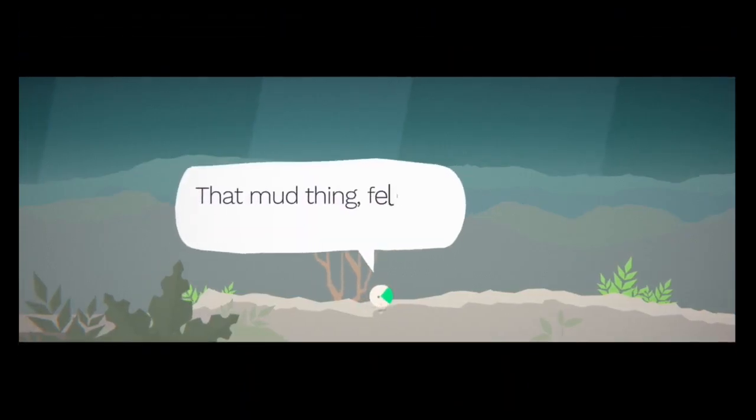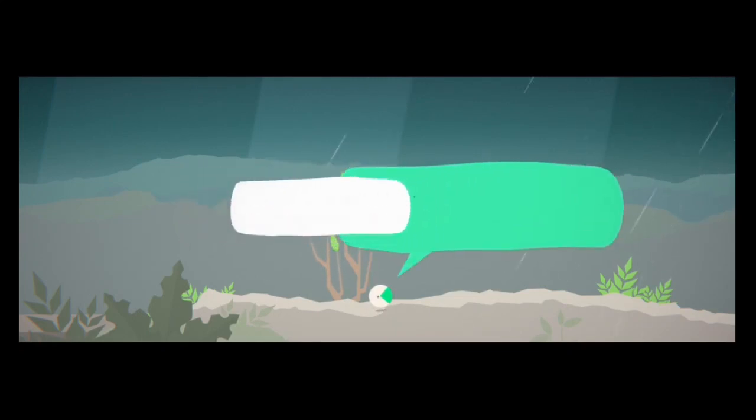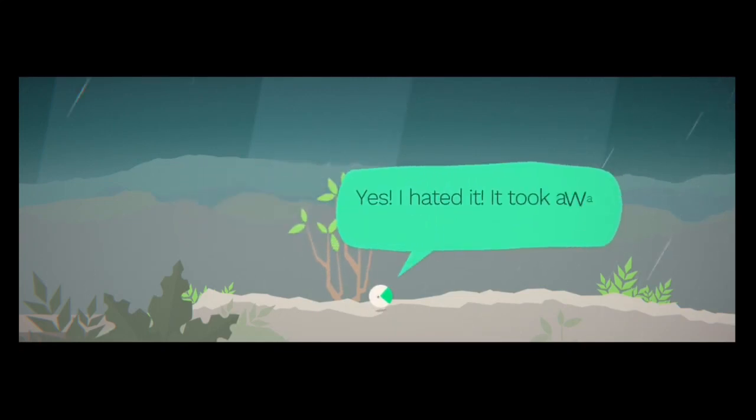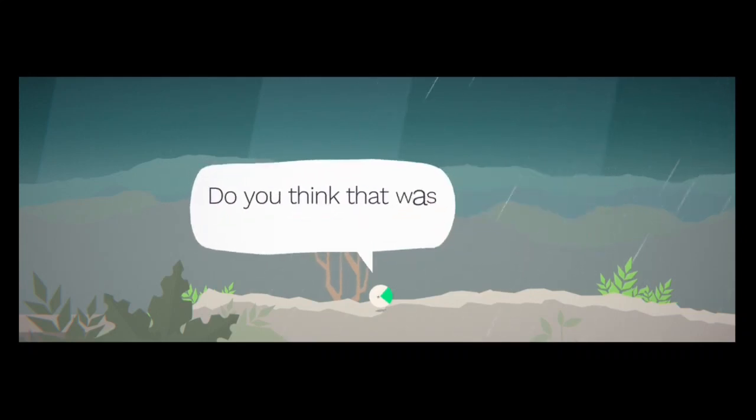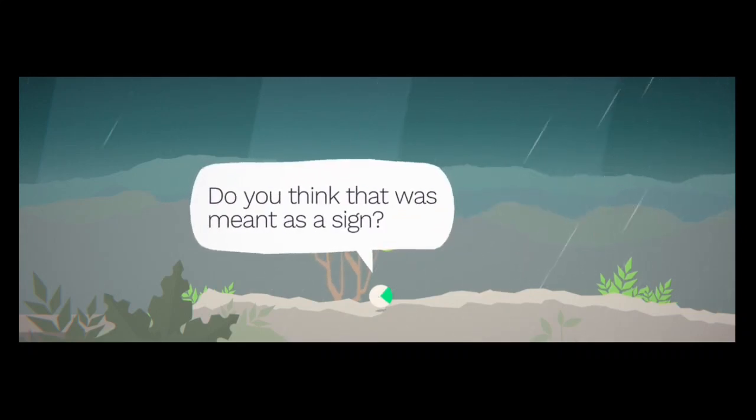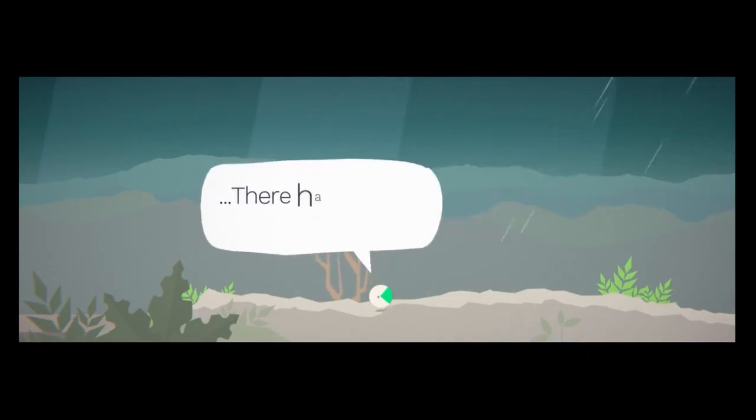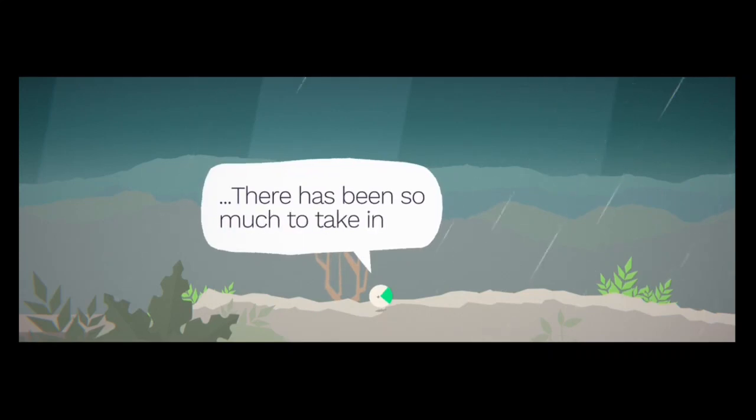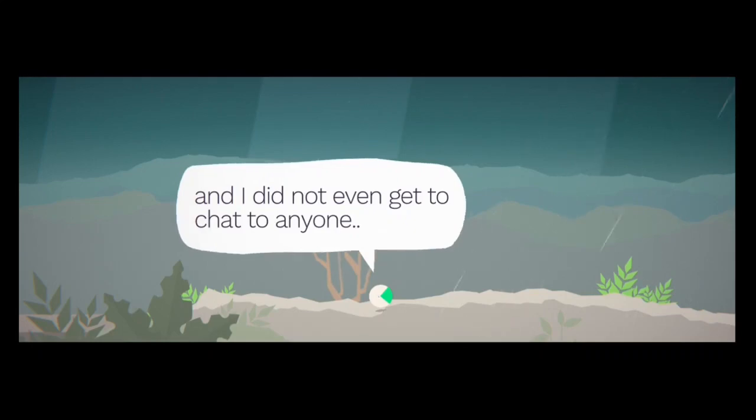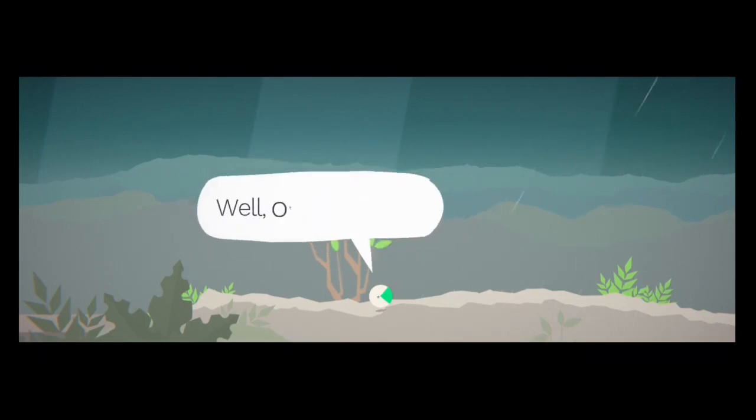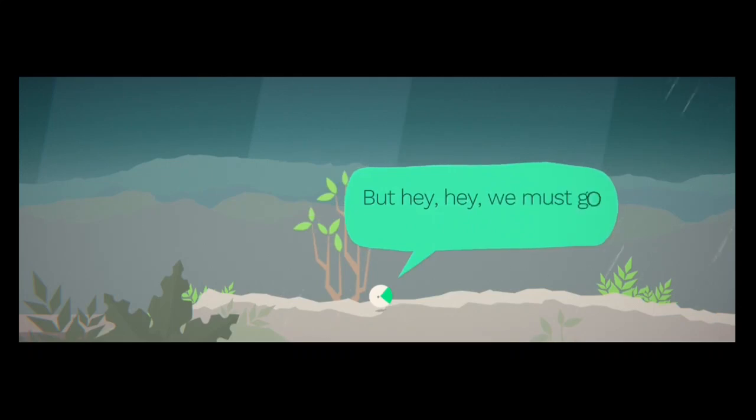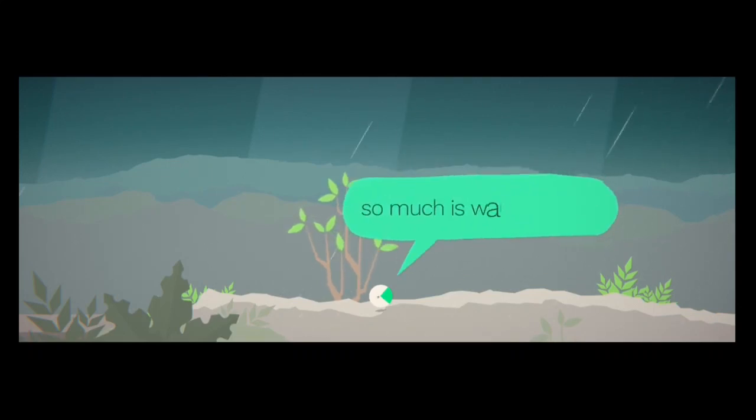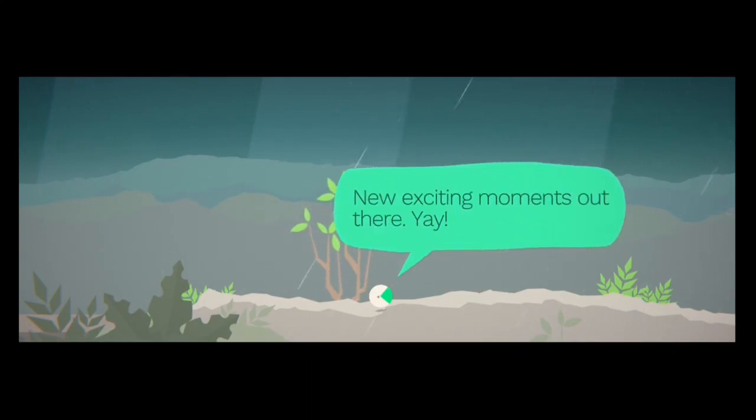That mud thing. It felt like it was dragging us down. Yes, I hated it. It took away all the speed. Do you think that was meant as a sign? What are you talking about? There's been so much to take in. And I did not even get a chance to chat to anyone. Well, other than you. But hey, hey, we must go on. So much is waiting for us. New exciting moments out there. Yay.